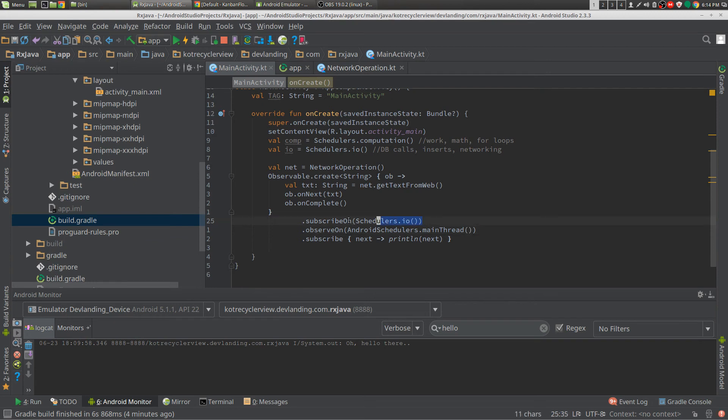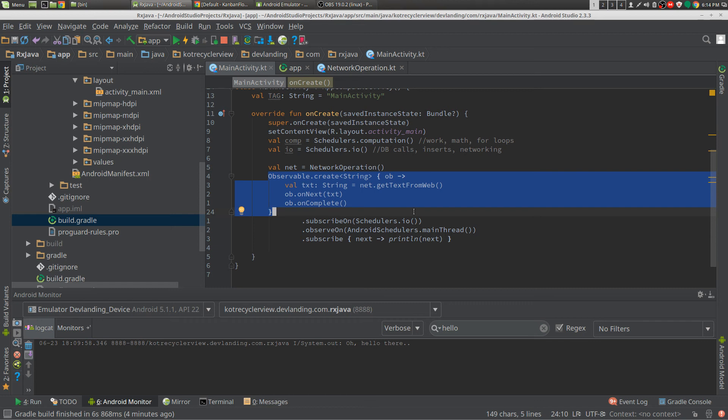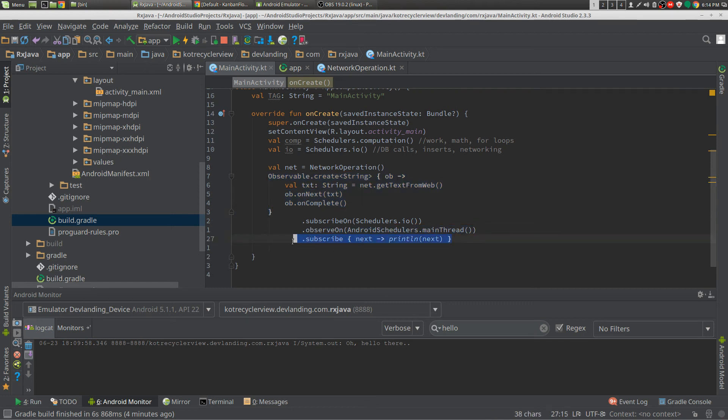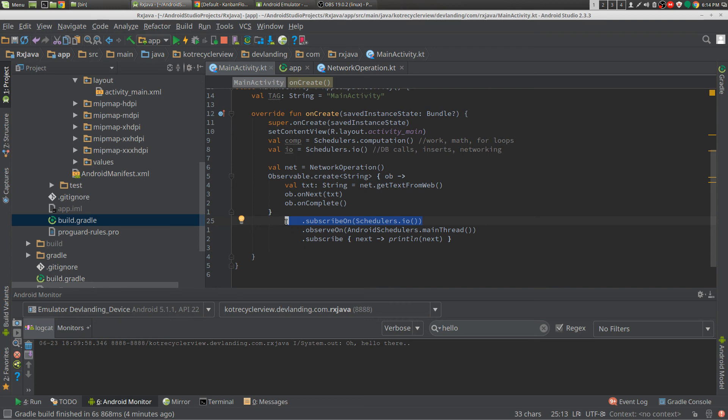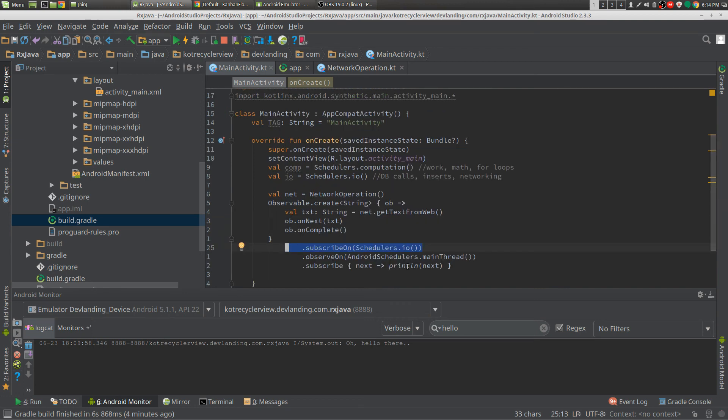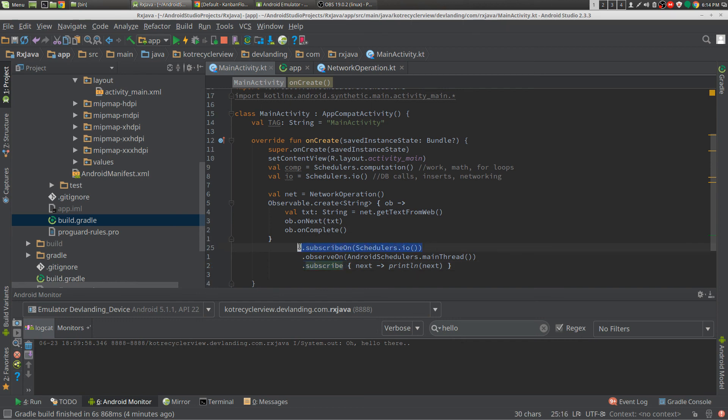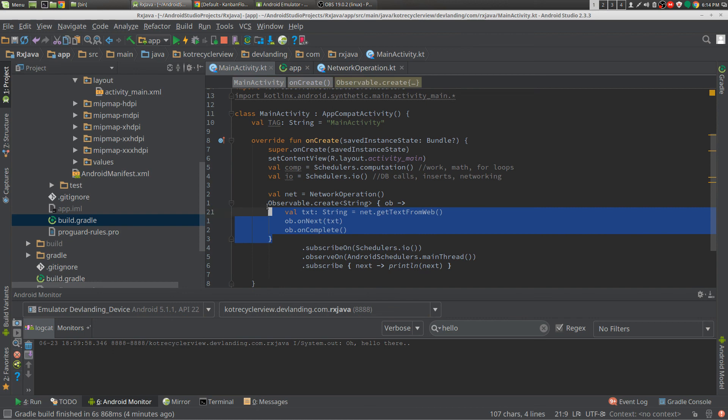So subscribeOn changes only this, what you want to do, and your observeOn is what you're subscribing on. So think about like this, you're subscribing to the information that you're getting. So here you're subscribing to the data that you want, and you're subscribing on to the data that you want here.